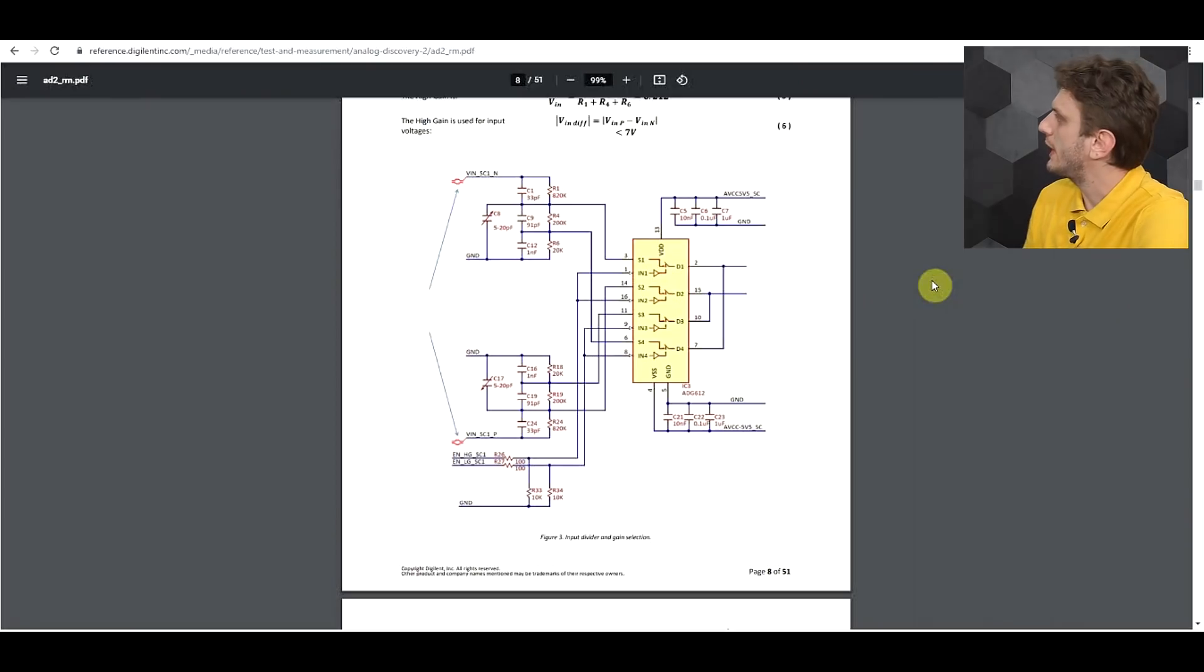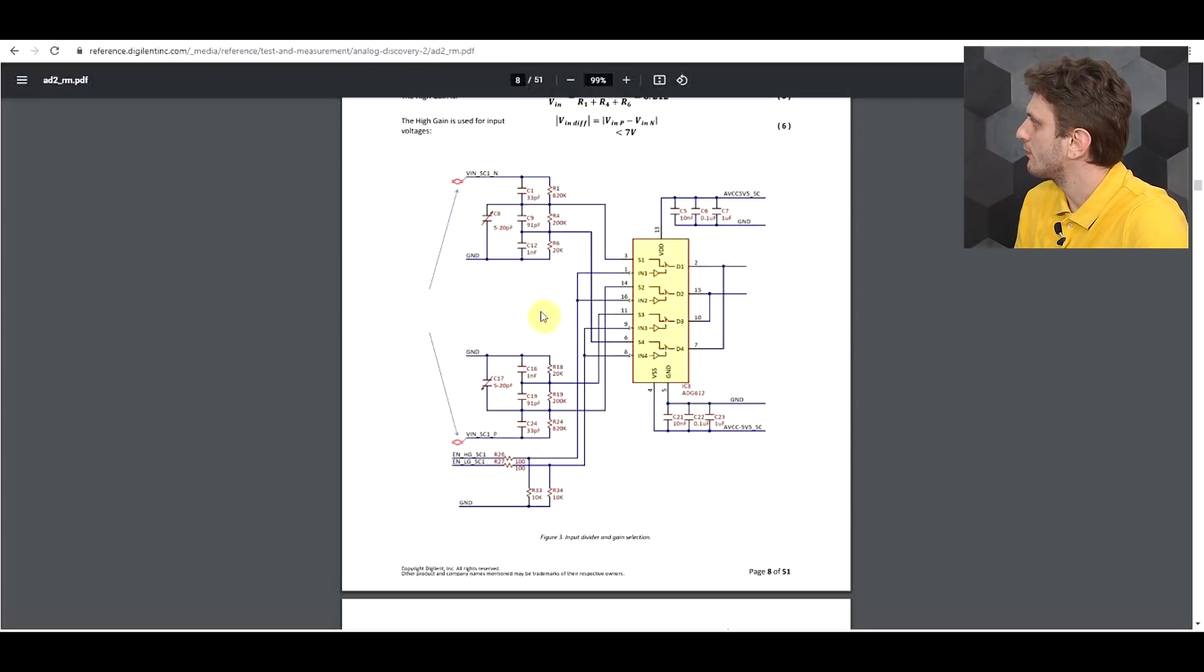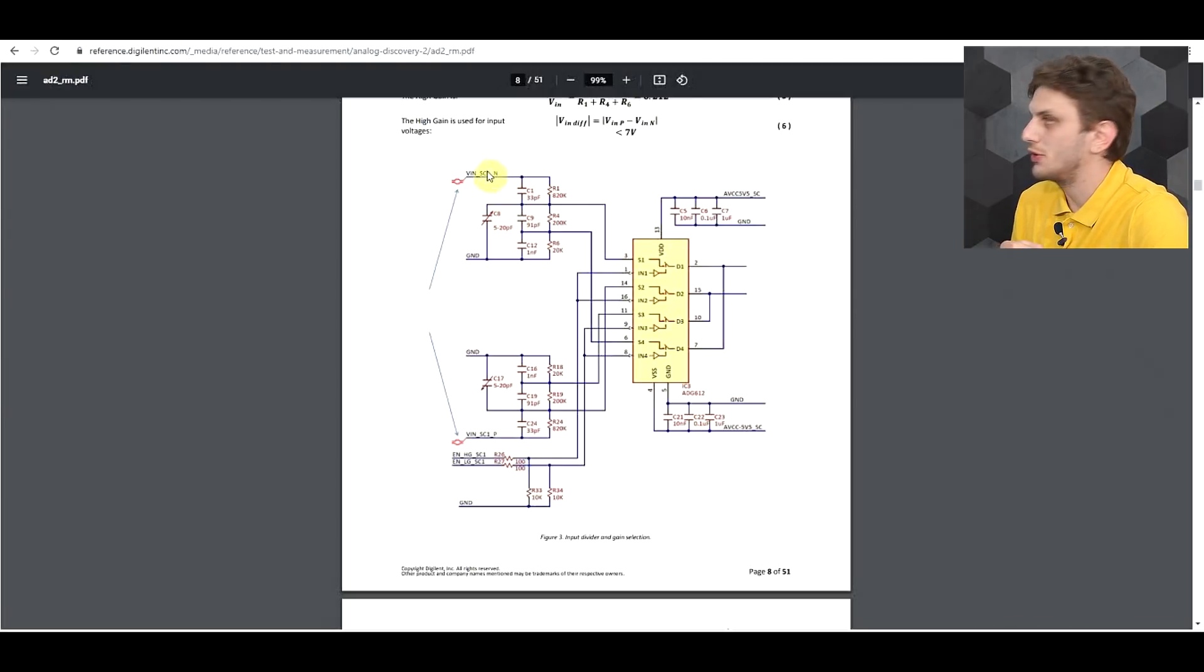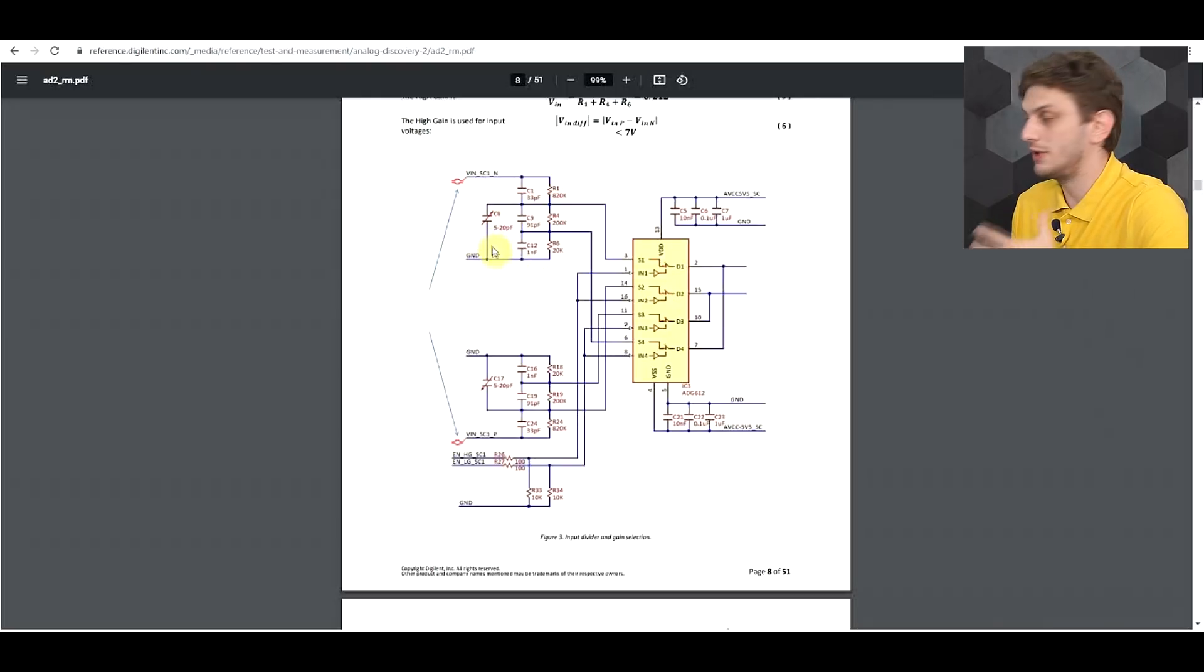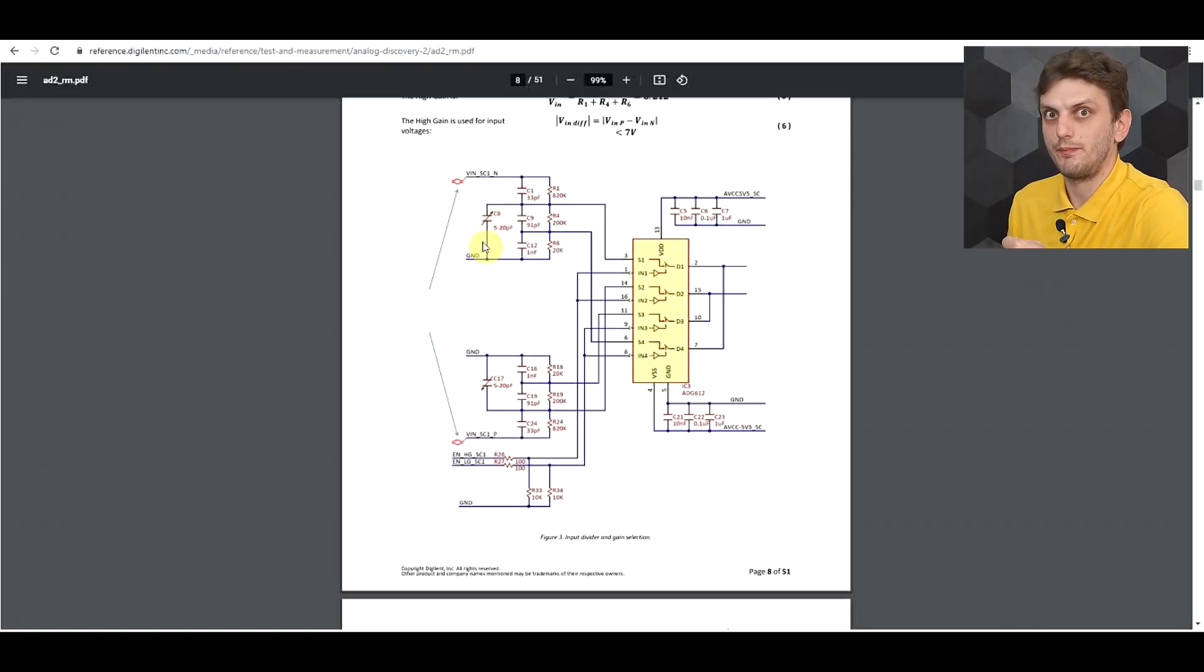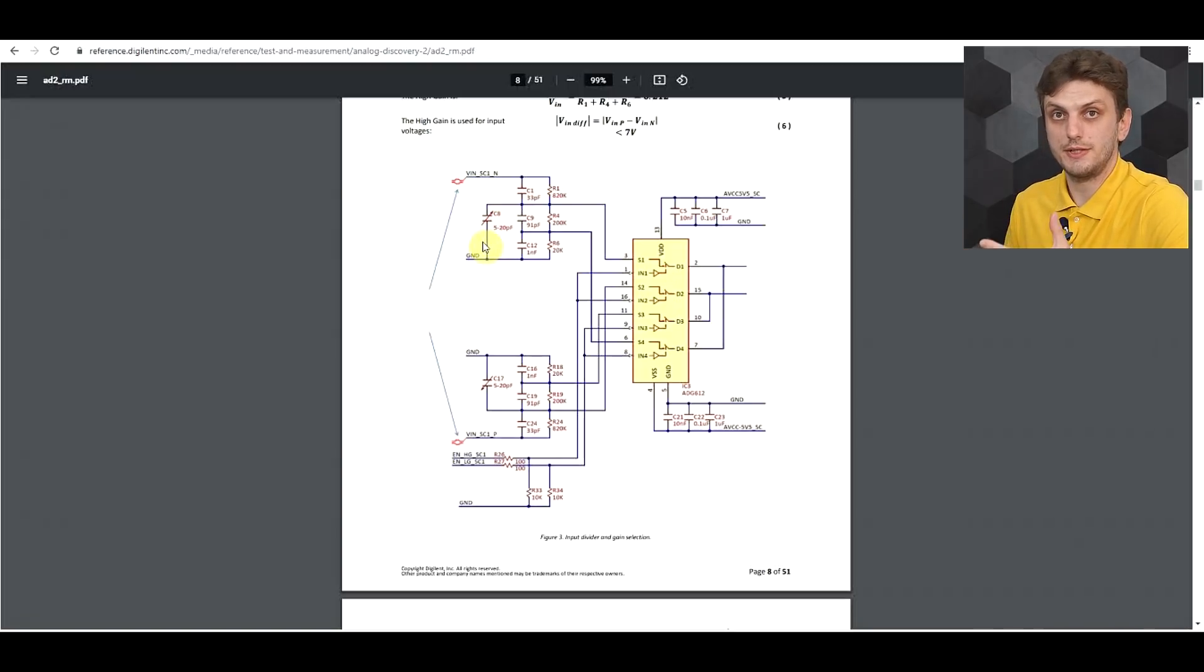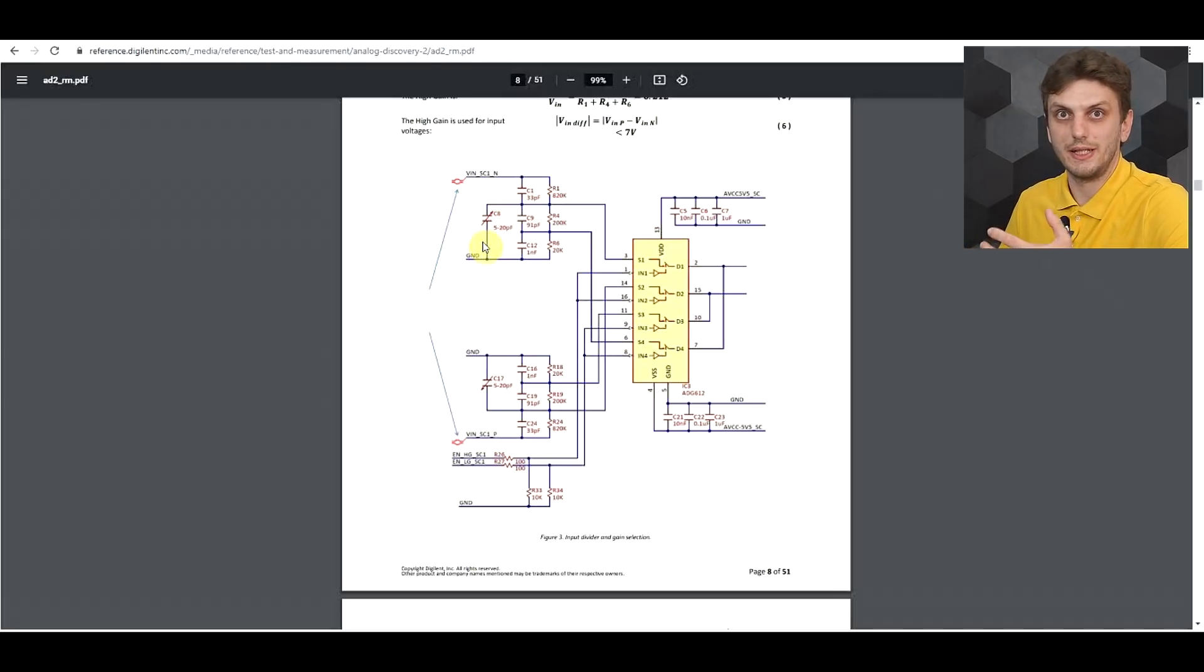So what I have here is the input stage to one of the oscilloscope inputs, and one of the things you might notice is that there's no input protections. And if you exceed the rated voltage on these inputs, well, you're gonna have a bad time. But at least when you break something, well, you have the schematic there to help you out in debugging and changing out the broken components.